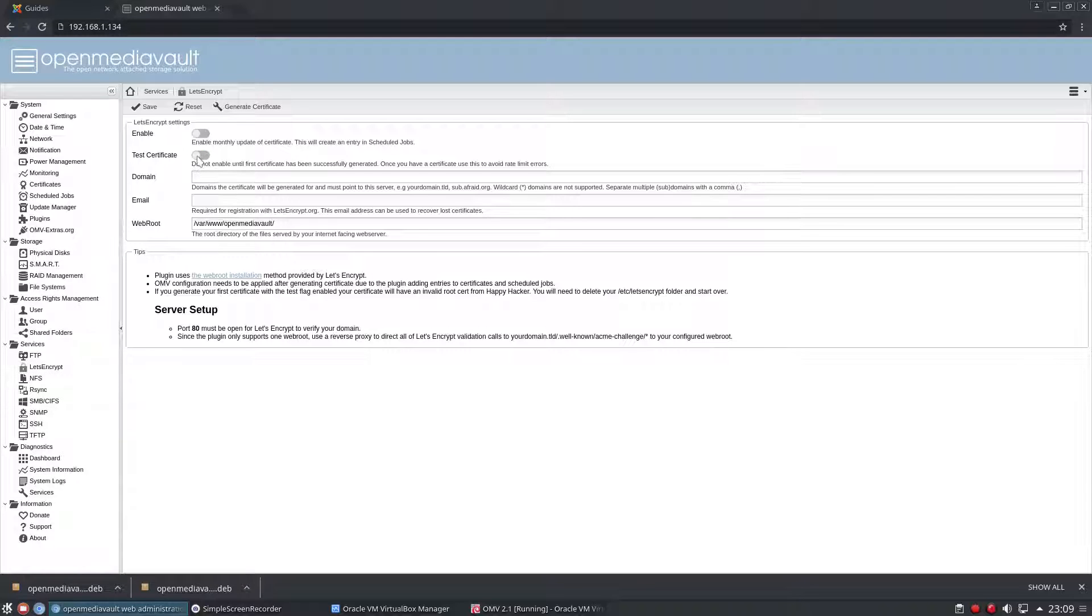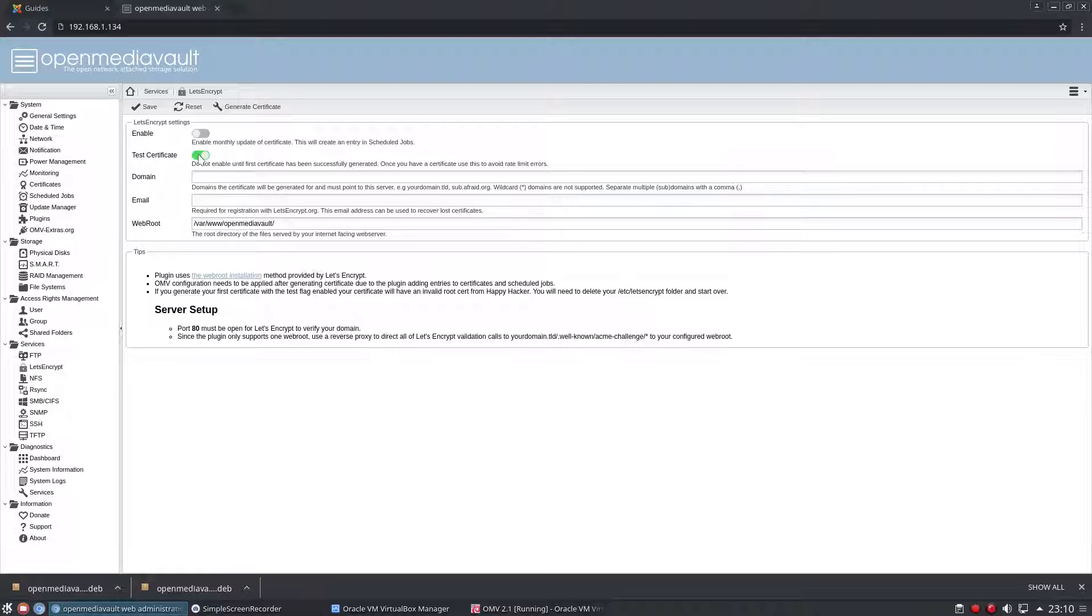I am going to put a test certificate on just because I haven't actually got a domain here. So normally you would have this off to generate your first certificate and then you can turn it on to generate any other certificates that you might want.